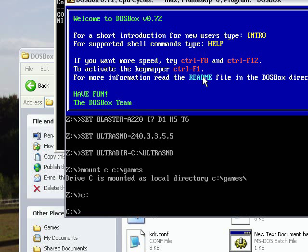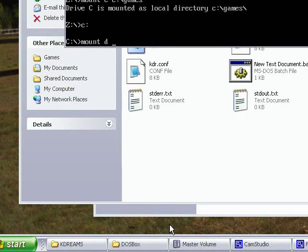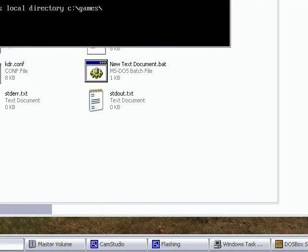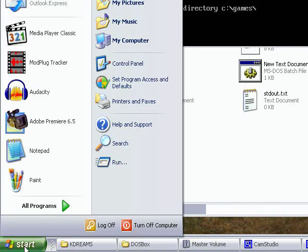So the next thing you type in is mount D, and on my computer I'm not sure what my CD-ROM is called, so we'll just have a little look.